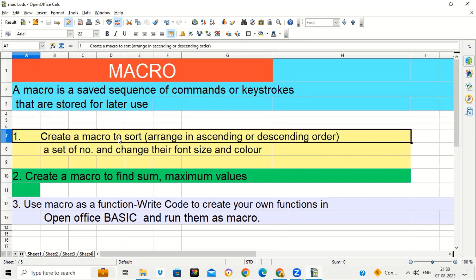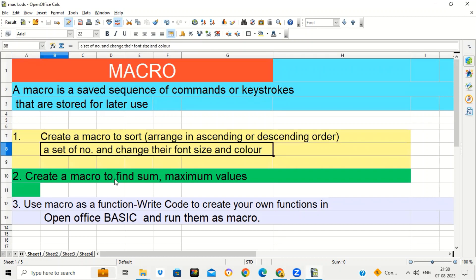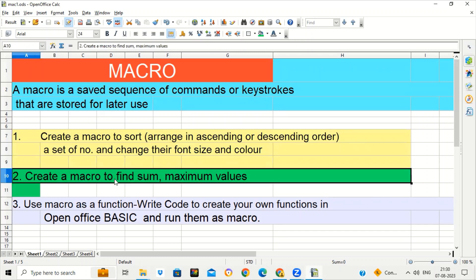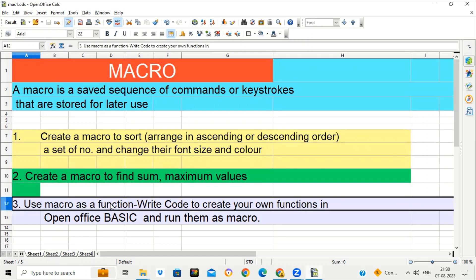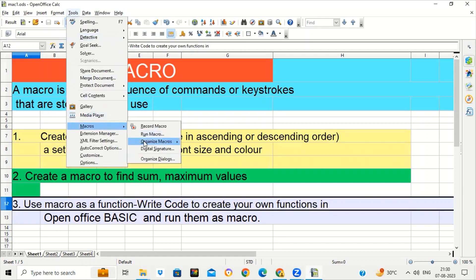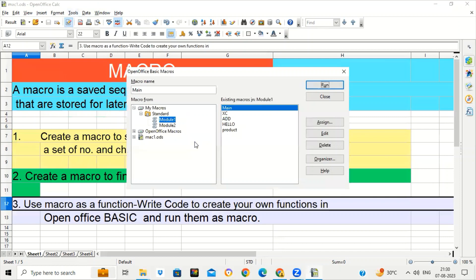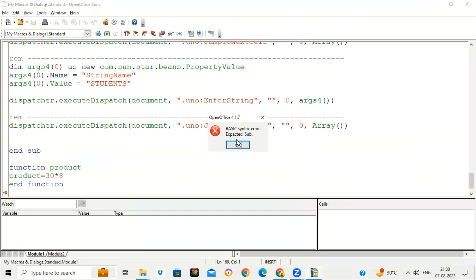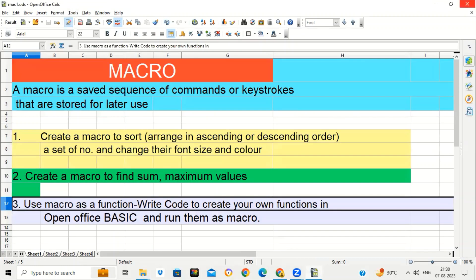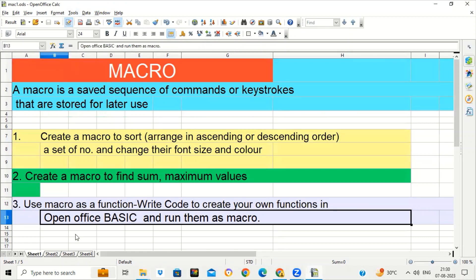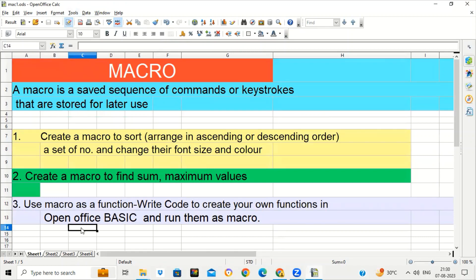Today we will see how to create a macro to sort numbers or arrange numbers in ascending or descending order and change their font size. How to use a macro to do simple calculations and to find some maximum values or apply any other inbuilt function. How to use a macro as a function — you can create your own function and code it in OpenOffice Basic. You can create your own functions in a macro and save them, so whenever you want, you can run those customized functions.